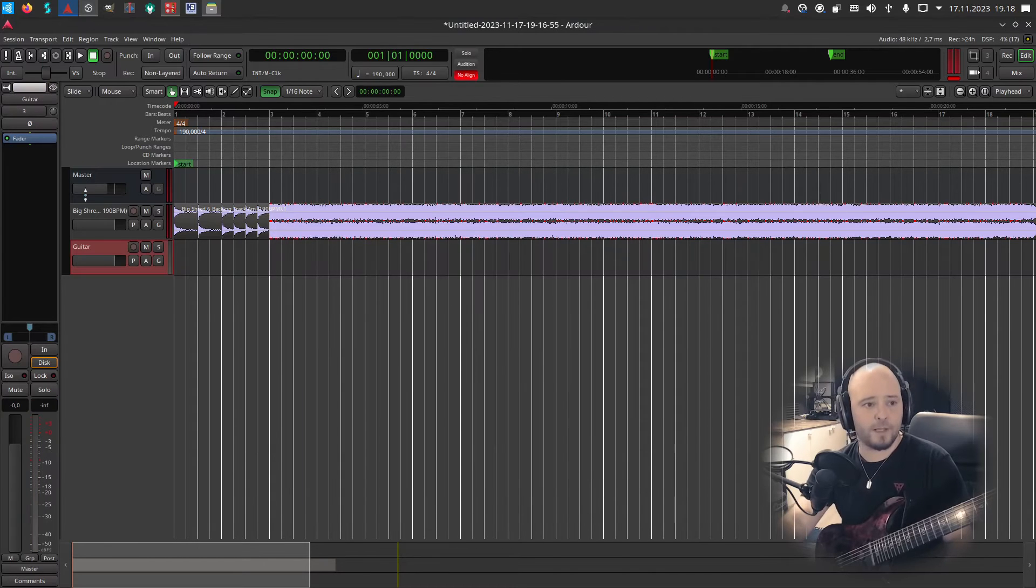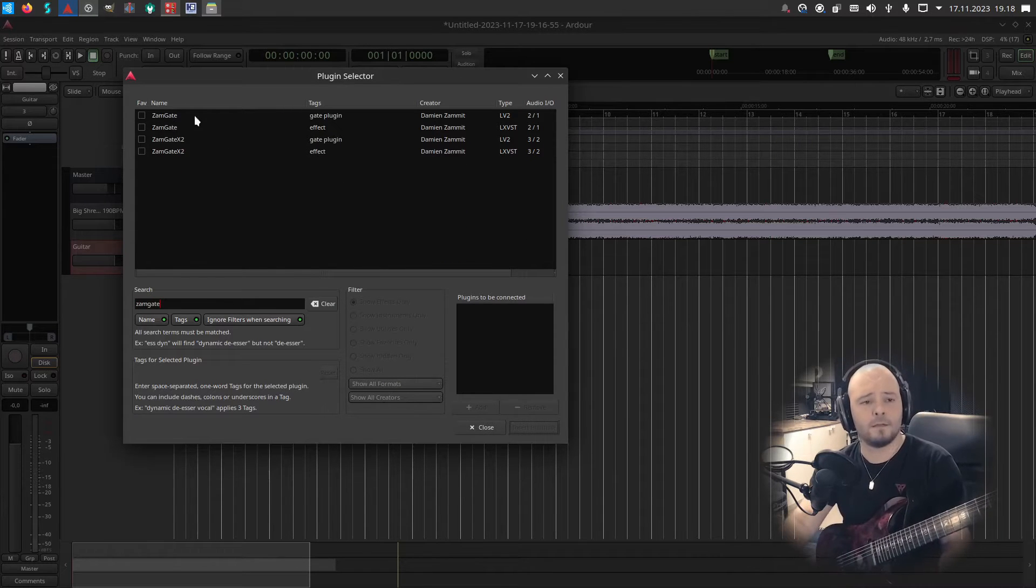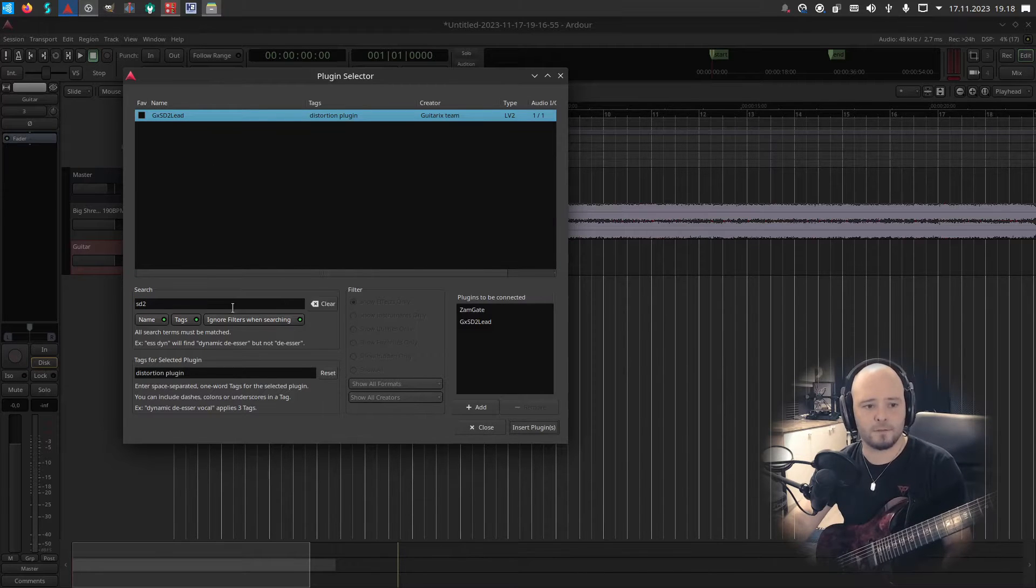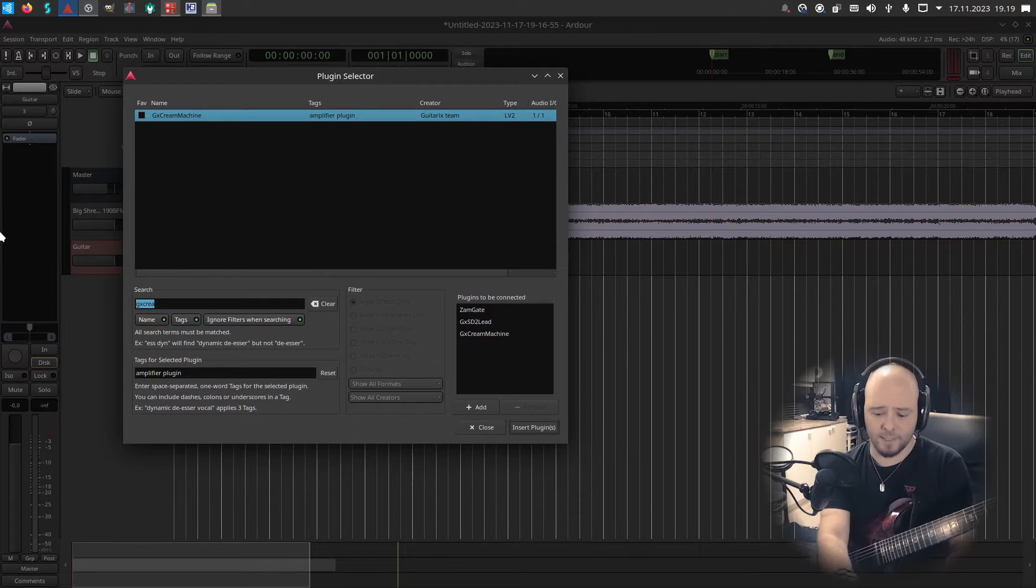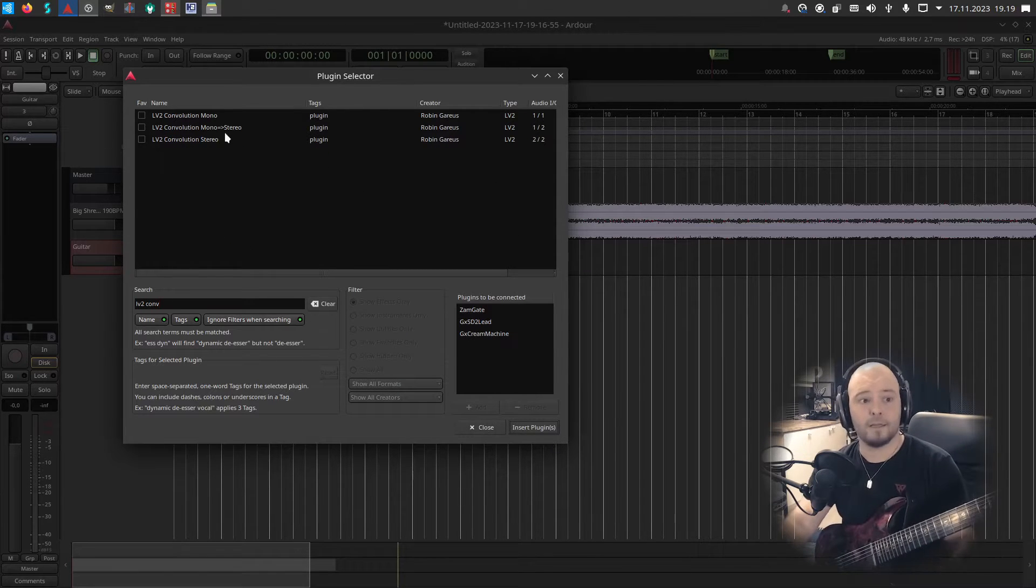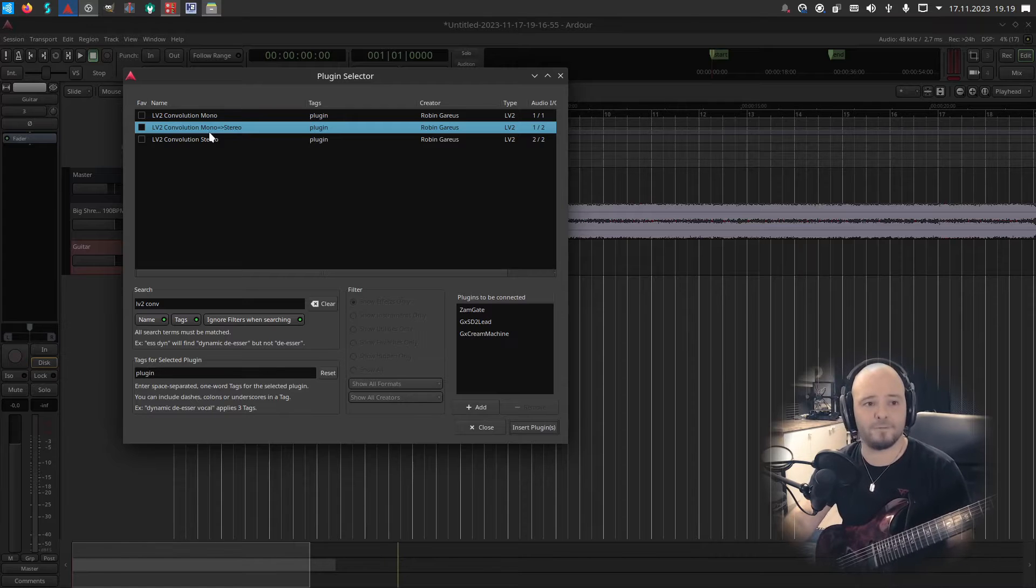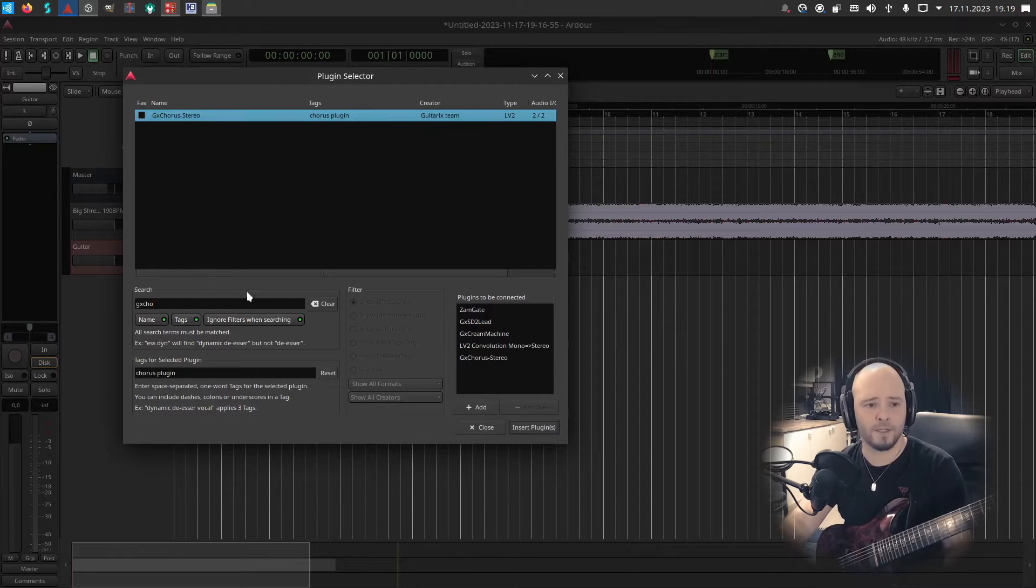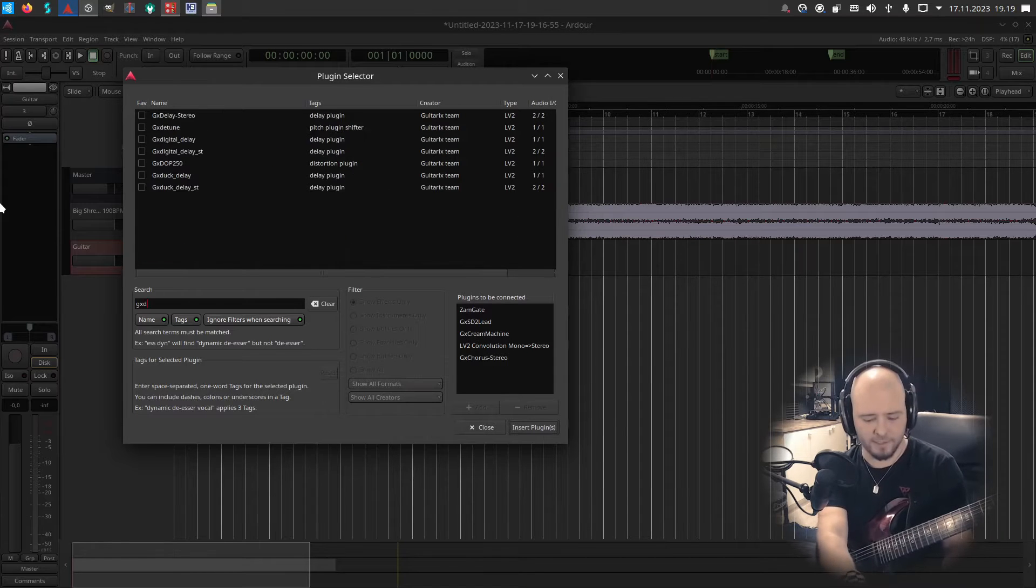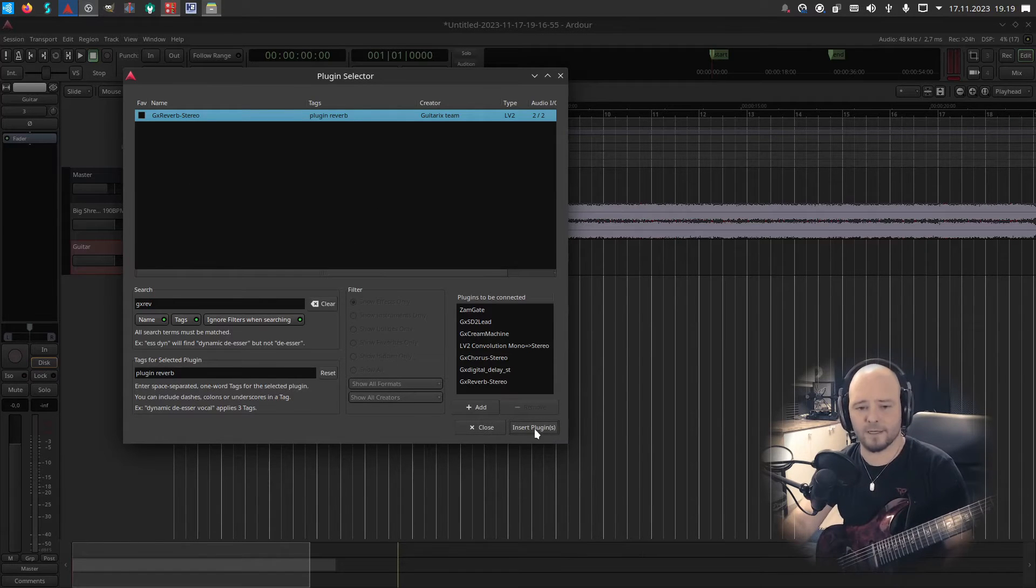Add and close. Then double click here to this section to select your plugins. I always start with the gate, ZamGate. Then SD2 Lead is my favorite distortion plugin. GX Scream Machine is my favorite amp sim. With the amp sim you always use impulse response. For that you can use LV2 Convolution to apply the impulse response. This plugin goes from mono to stereo so after this I can add some stereo effects to my signal chain. I'm going to add GX Chorus Stereo, GX Digital Delay Stereo, and then GX Reverb as well.